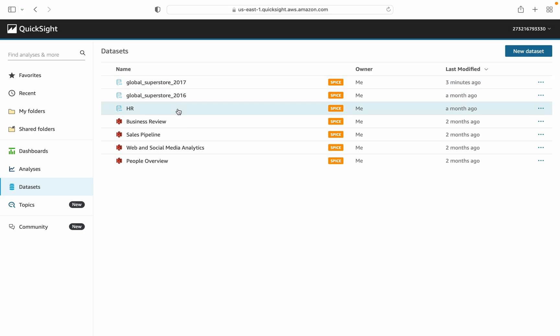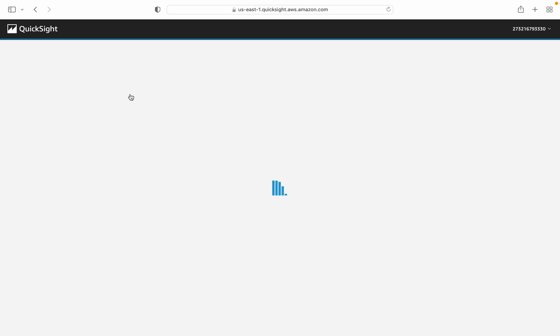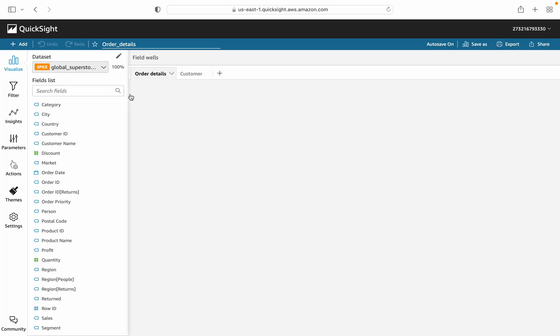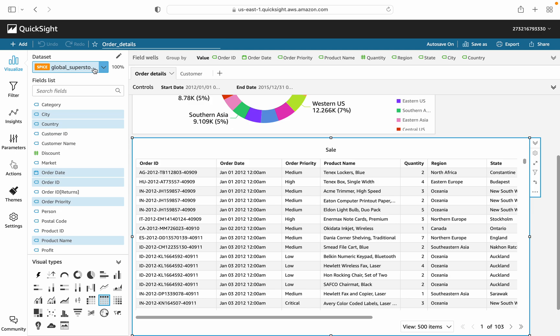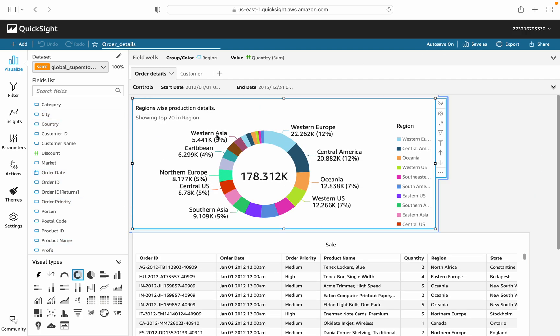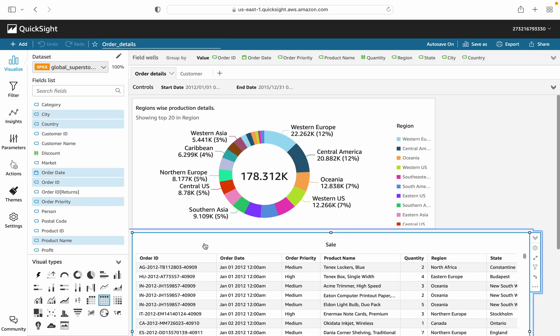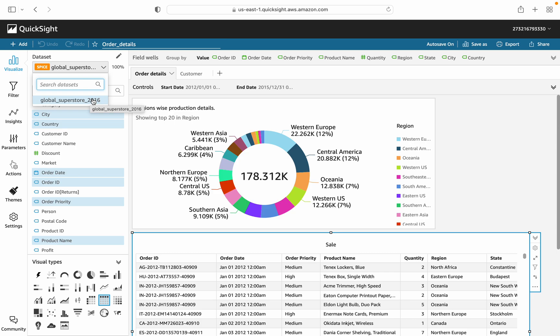Now let's look at the analysis. I created it already. This analysis shows that currently I am using Global Superstore 2016 with the current analysis. There are two tabs you can see here, both are based on Global Superstore 2016. Now I want to change this dataset to 2017.